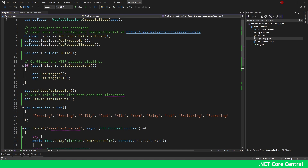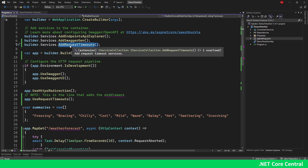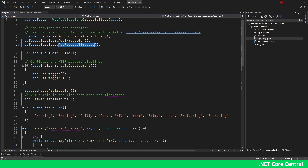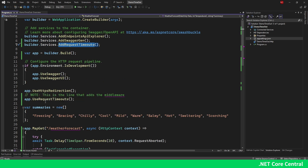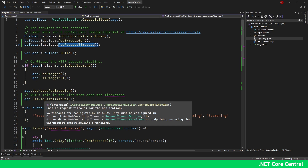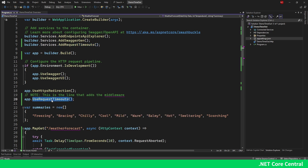So what is RequestTimeoutMiddleware? If we want to apply a timeout, you have to write custom code to do that. The RequestTimeoutMiddleware allows you to do it very elegantly. You can add it into dependency injection by calling the AddRequestTimeouts extension method, and then after you create the app using WebApplicationBuilder.Build, you can call app.UseRequestTimeout — that is the middleware which attaches it into the request pipeline.